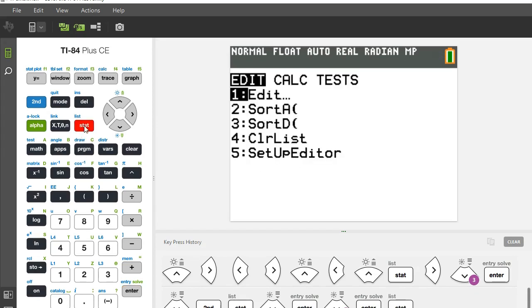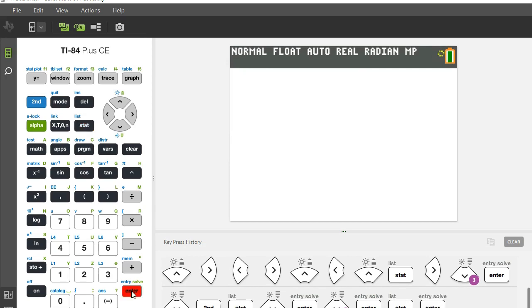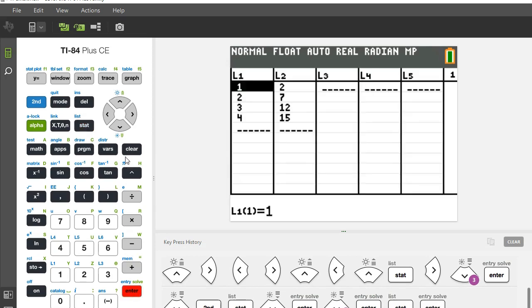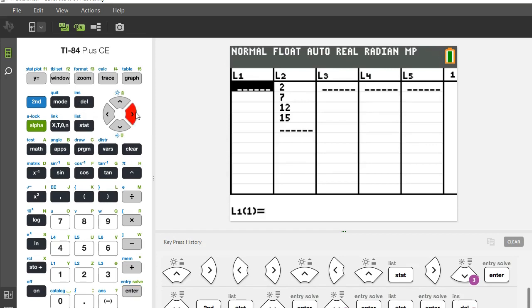Now let's say I need to clear the data. So I hit stat again, hit enter on edit. I can either press delete when I'm hovering over each of the values or I can go up to the list.